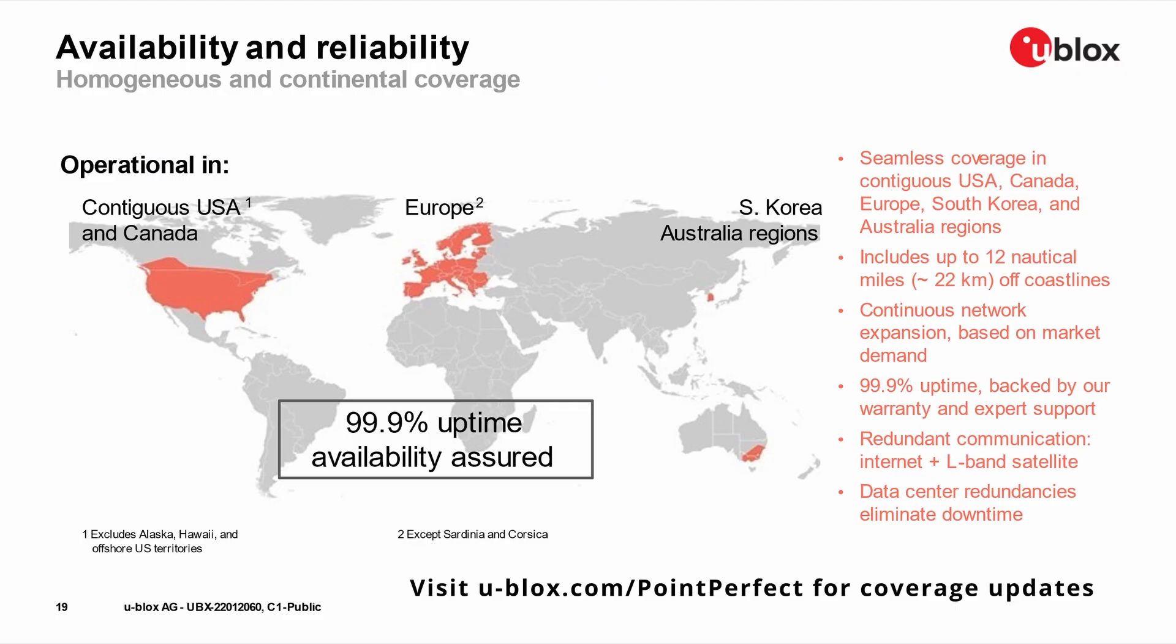U-Block's Point Perfect SSR RTK continental corrections are available via IP or L-Band in the following regions.